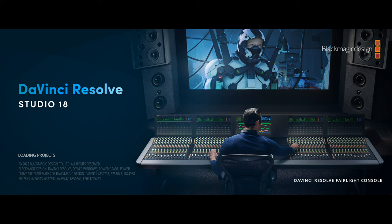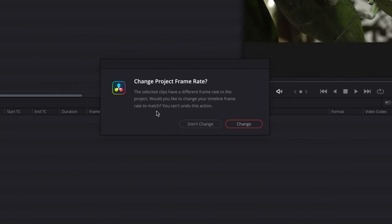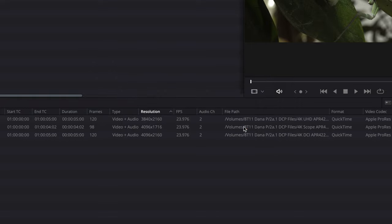The DCP can be created only in the studio version of DaVinci Resolve. I'm going to bring three files down into the timeline. The first is an error message: Do you want to change the project frame rate to match your clips? And the answer is yes, change.